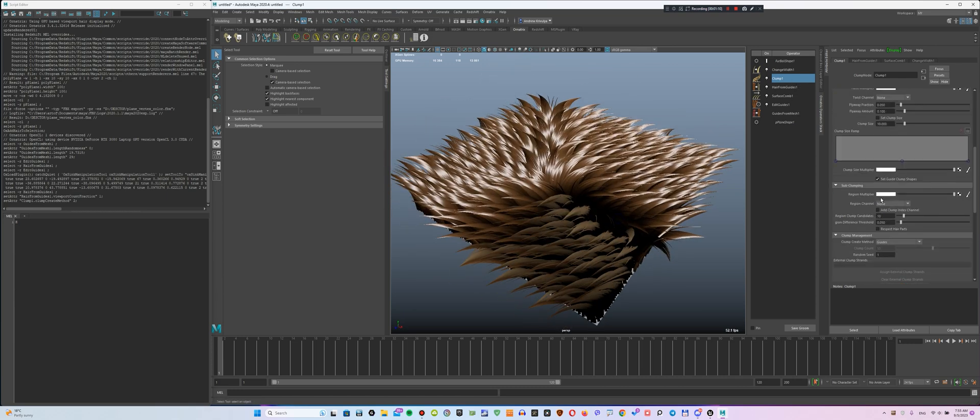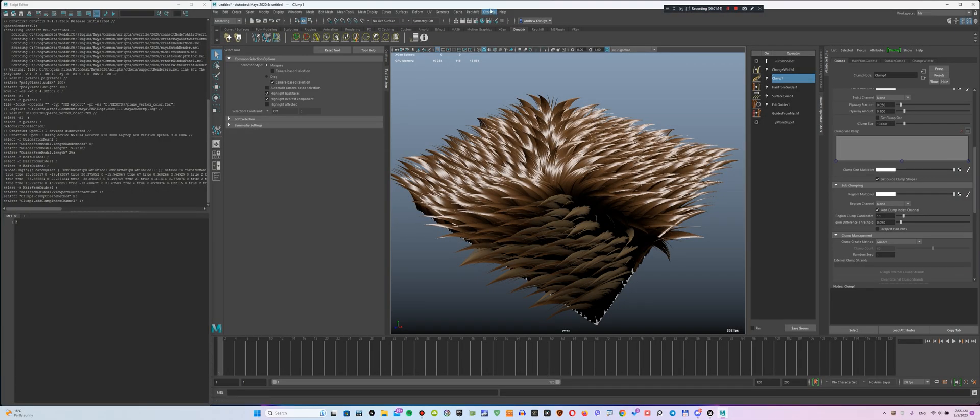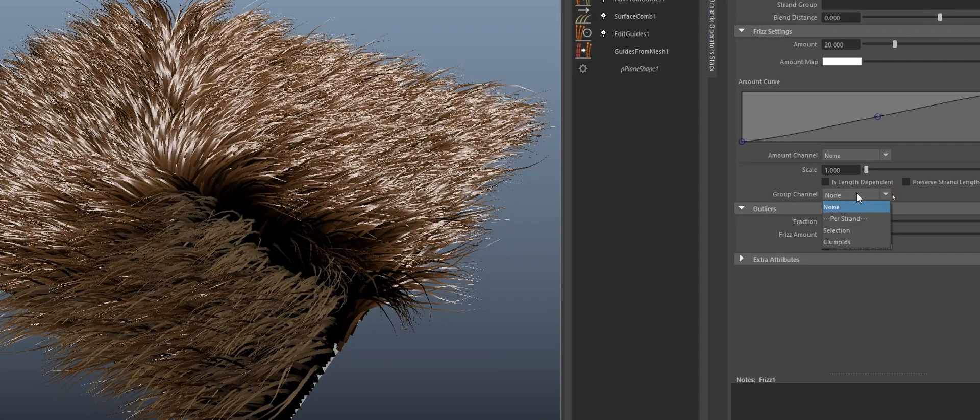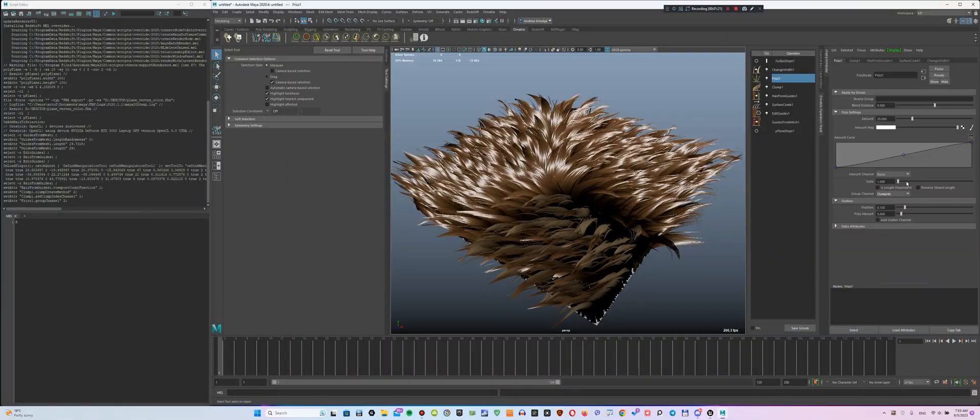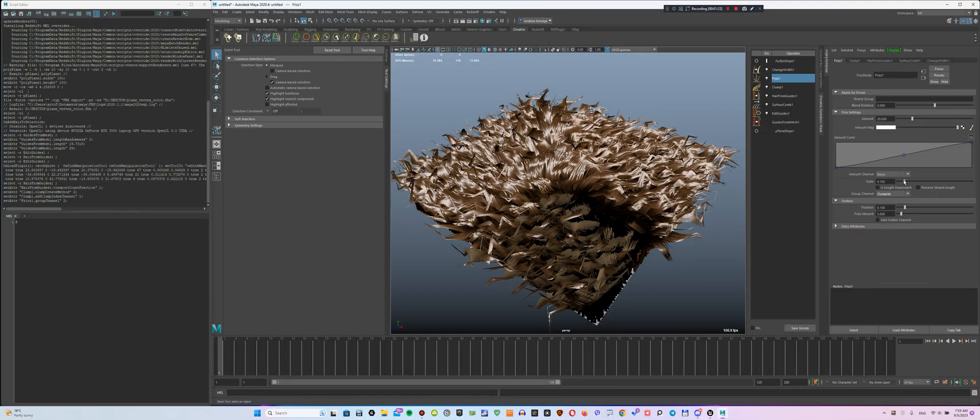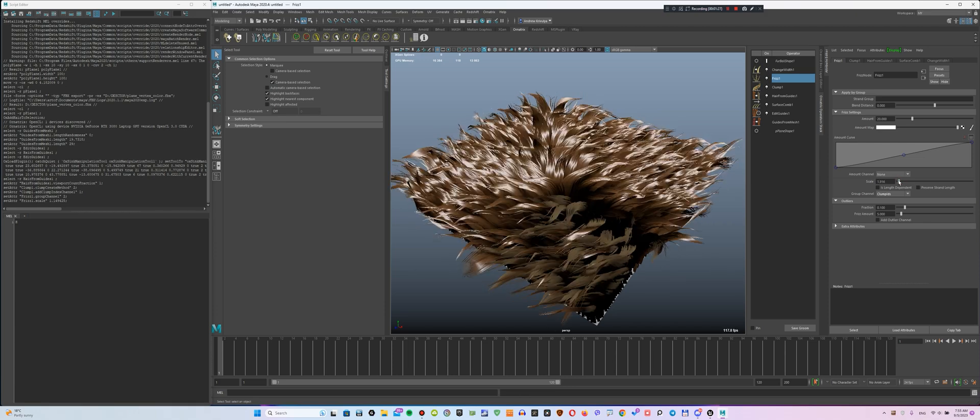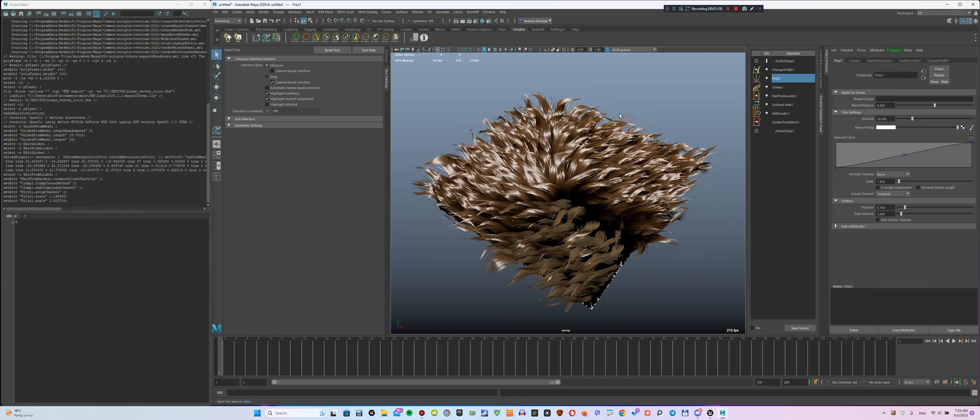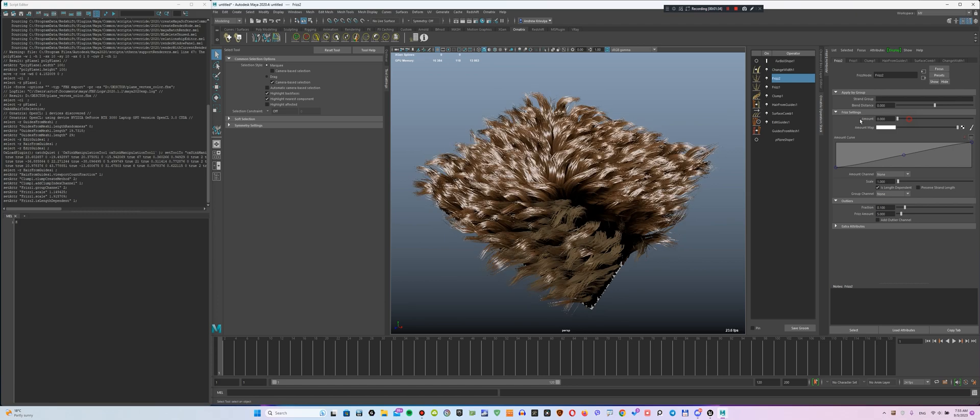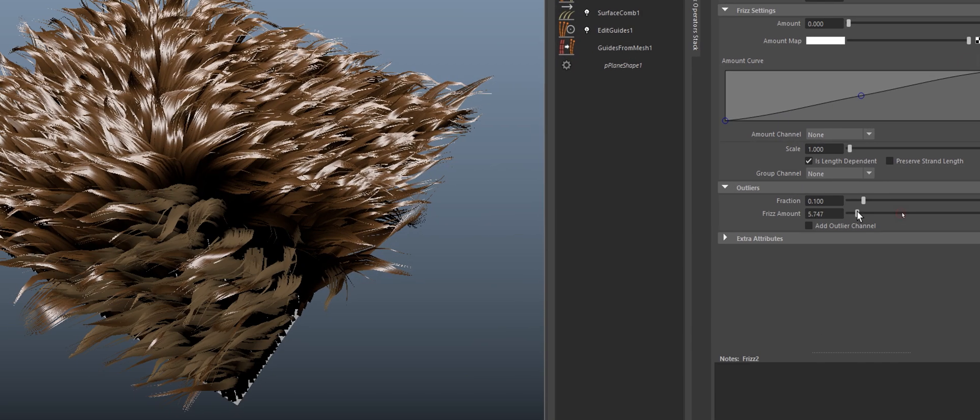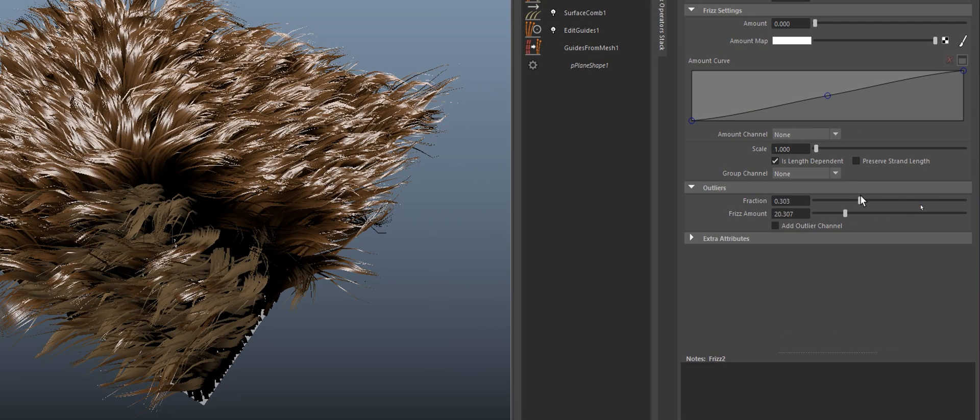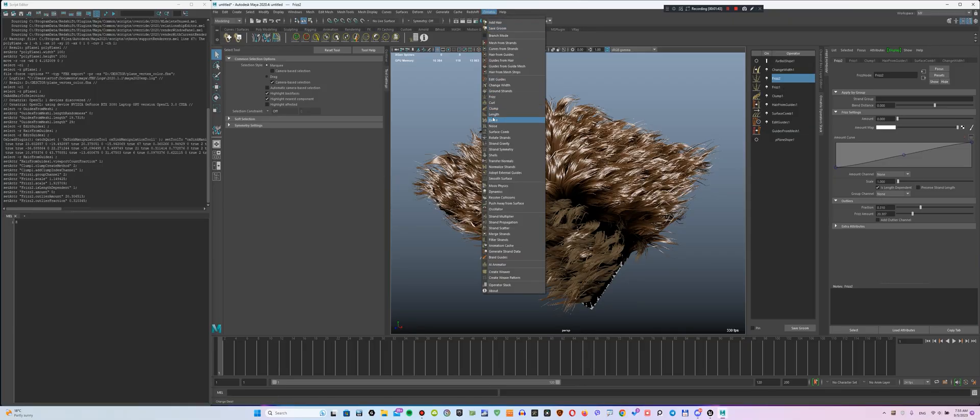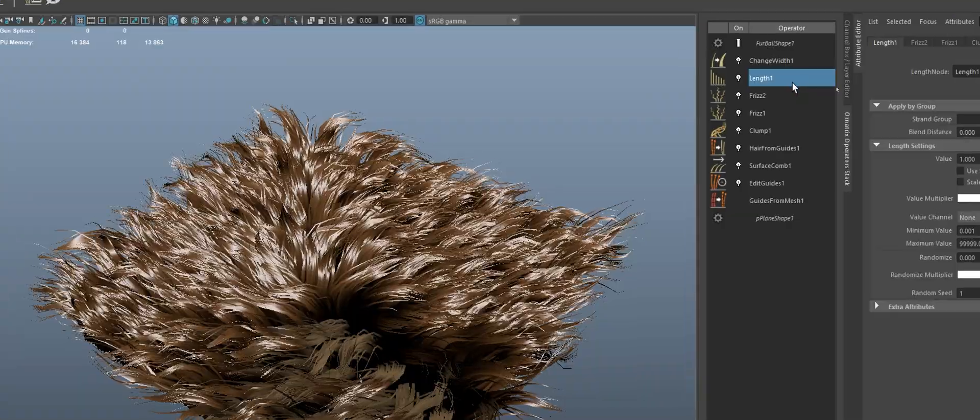Next, enable the Add Clump Index channel option in the Clump Settings and use this channel in the Freeze modifier to get this effect. After that, add another Freeze modifier and make these settings.